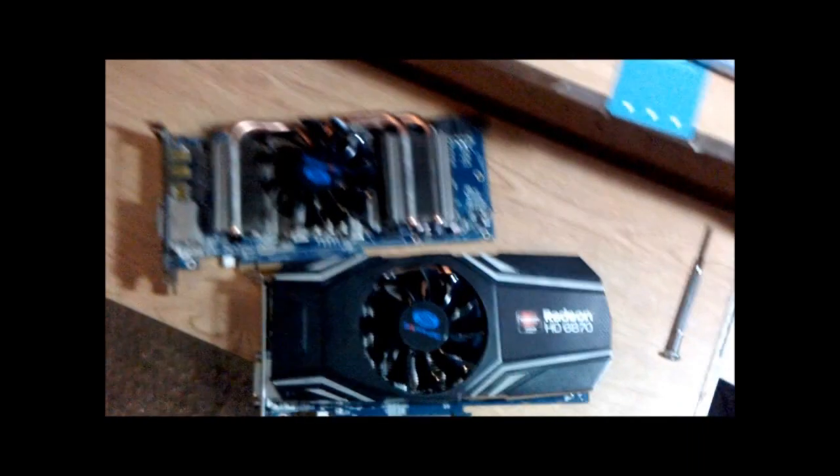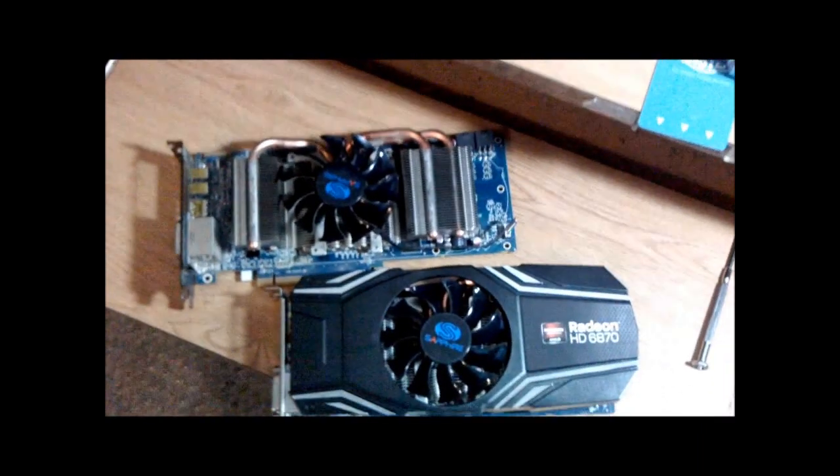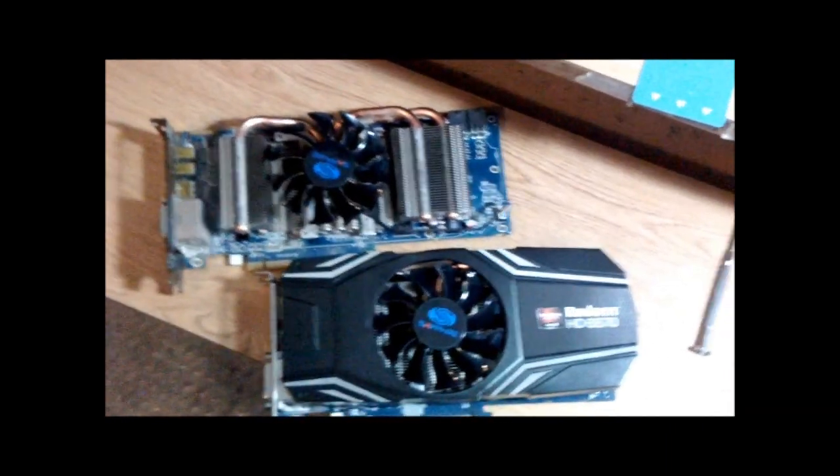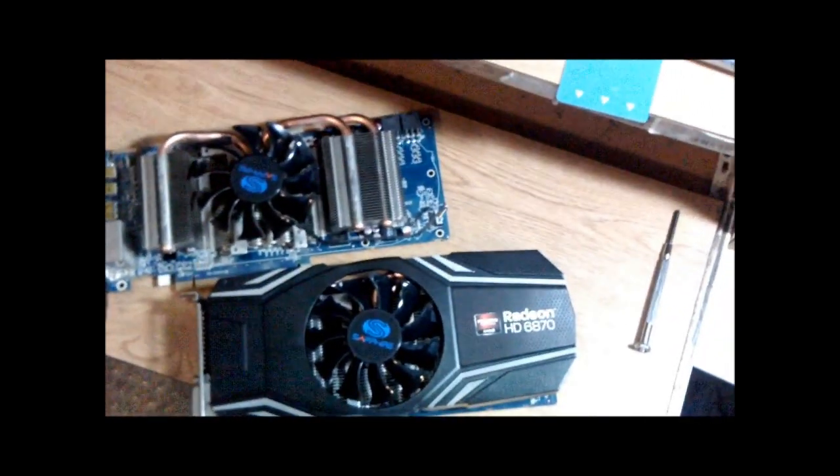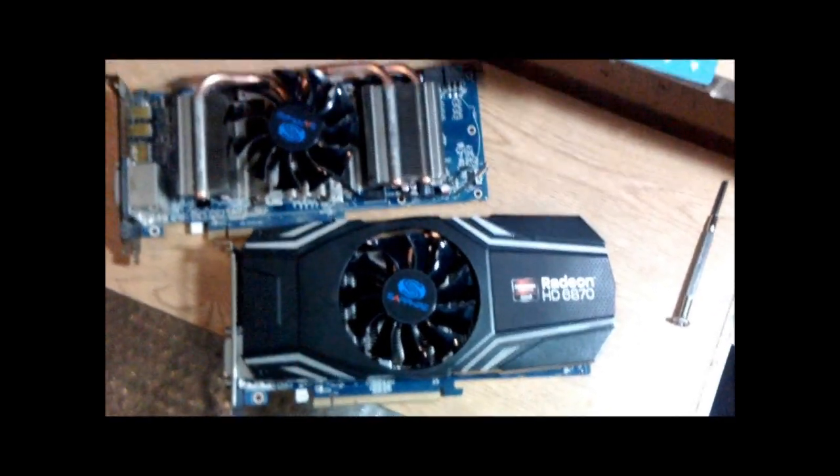As you can see, I've already done my other card. I'm doing this for better cooling.